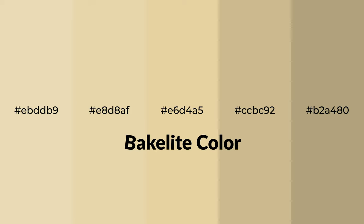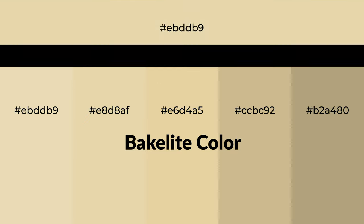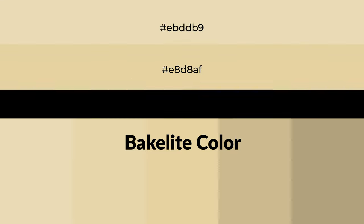Warm shades of bakelite color with yellow hue for your next project. To generate tints of a color, we add white to the color, and tints create light and exquisite emotions.